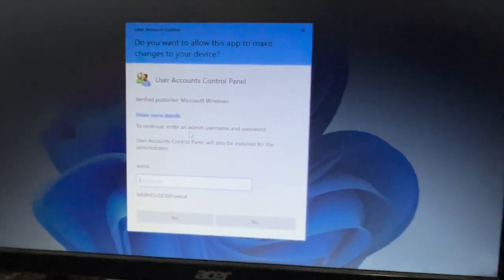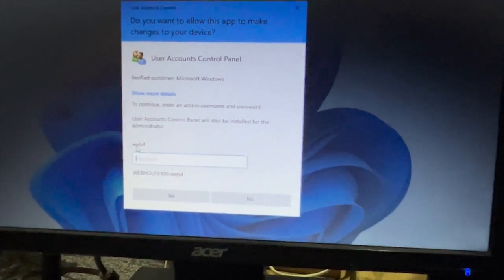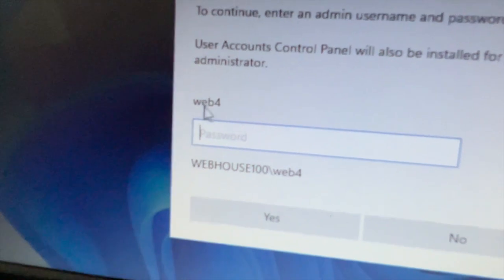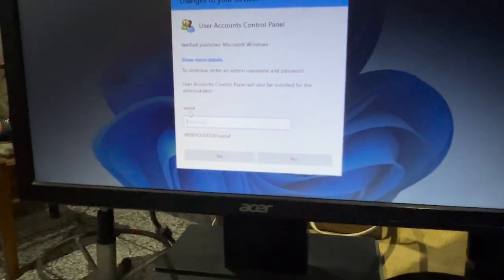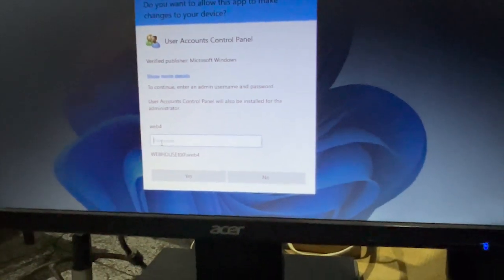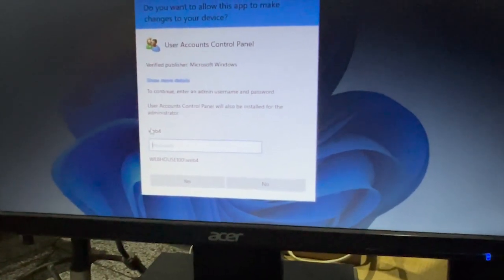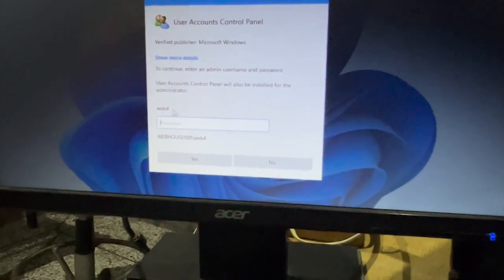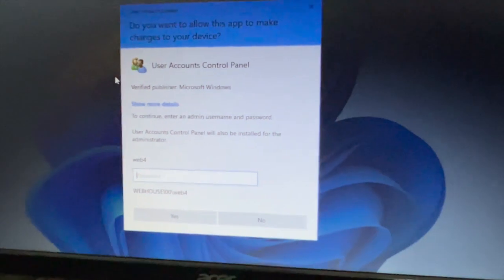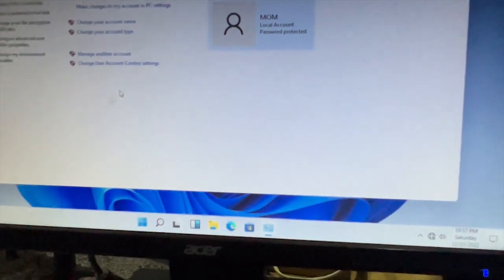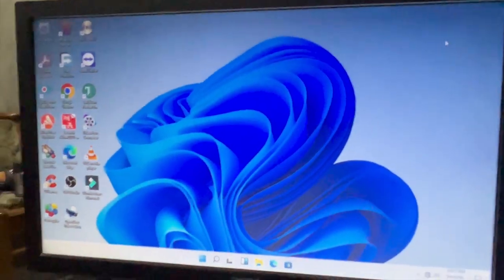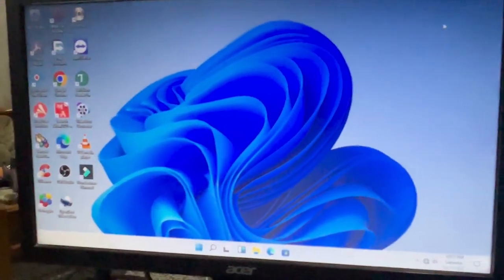When Mom tries to change the account type, the system asks for the administrator's password — in this case, the 'Web4' user is the administrator. Similarly, Mom cannot manage other accounts, cannot install software, and cannot change system settings because she is a Standard User. That is the key difference between a Standard User and an Administrator.